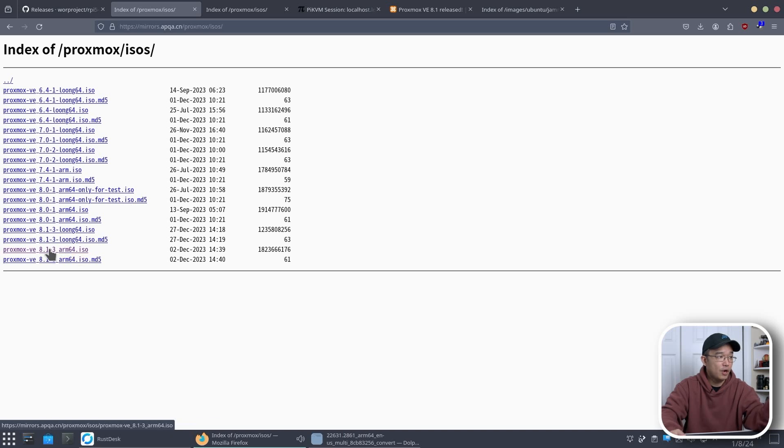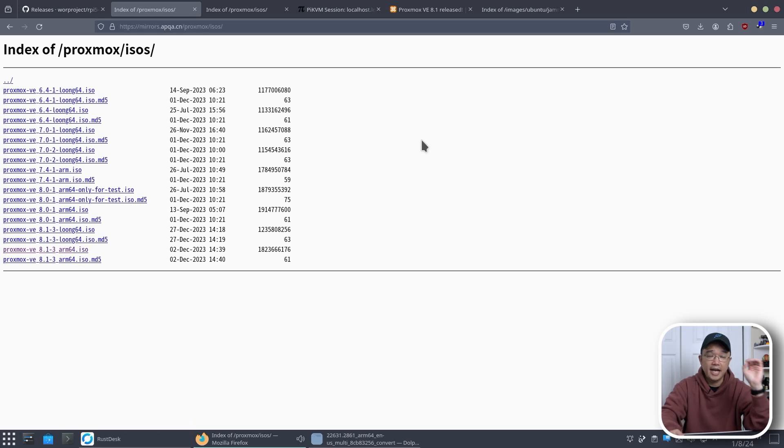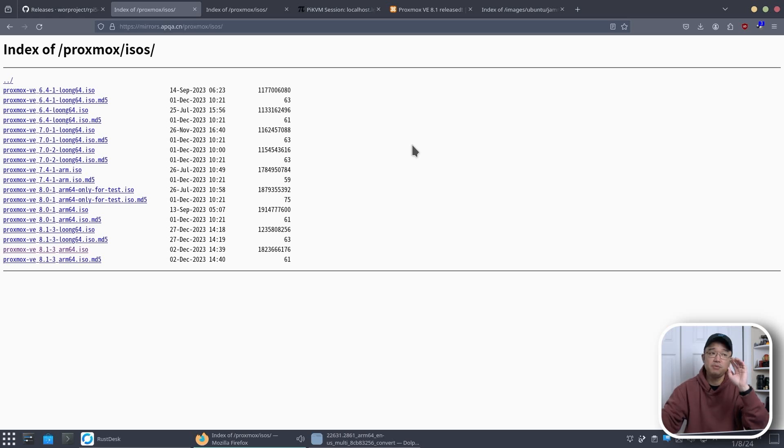And that's the ISO that we're going to be using which we're also going to need to use Etcher to burn it onto a USB.